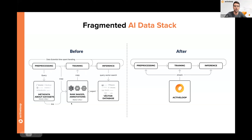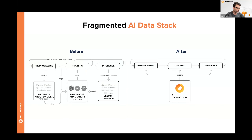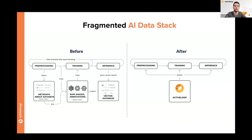What Active Loop is trying to provide is data infrastructure — data storage plus tooling on top — that allows you to use the same data, the same APIs, and the same broader set of tools for all stages of your ML lifecycle.